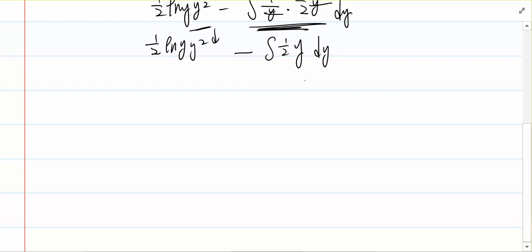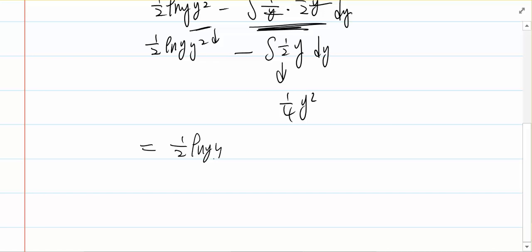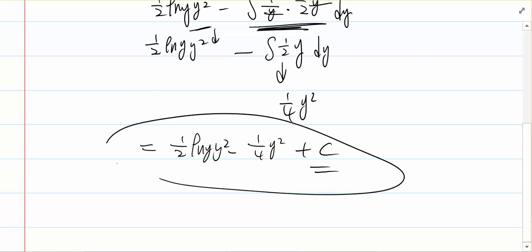We know that the integral of 1 over 2 times y is equal to y squared times 1 over 4. So the answer should be 1 over 2 ln(y) times y squared minus 1 over 4 y squared. And don't forget to plus the constant C. Yeah, this is our answer.